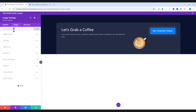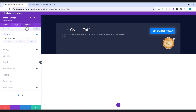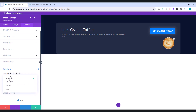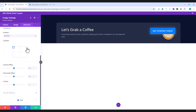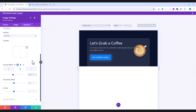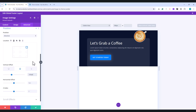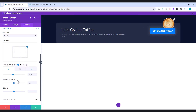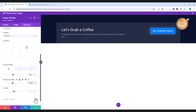Go to the Design tab, and under Alignment, choose Right. Next, head over to the Advanced tab. Set the Position to Absolute, and choose the Top Right location. For the Vertical Offset, set it to minus 95 pixels. Then, switch to the Tablet view, and adjust it to minus 233 pixels. And for the Mobile view, set it to minus 254 pixels. Finally, for the Horizontal Offset, adjust it to minus 135 pixels.